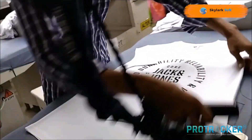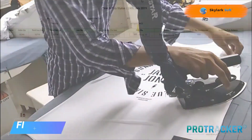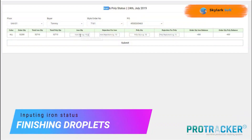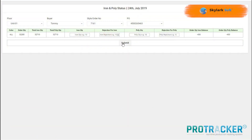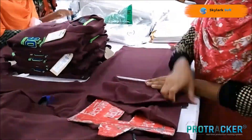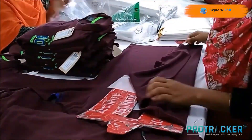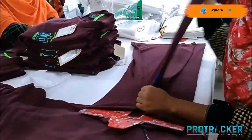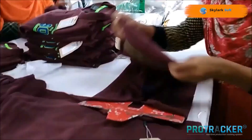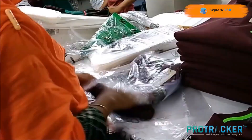A simple scan is required in the ironing section. Following this, the poly and pack quantities are inputted.